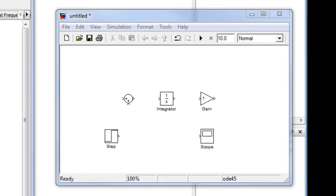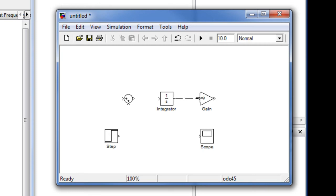Once we have all the blocks needed to build the system, we need to connect them. Connection is very easy. For example, we come to the integrator, click on it, and then drag into the gain block.